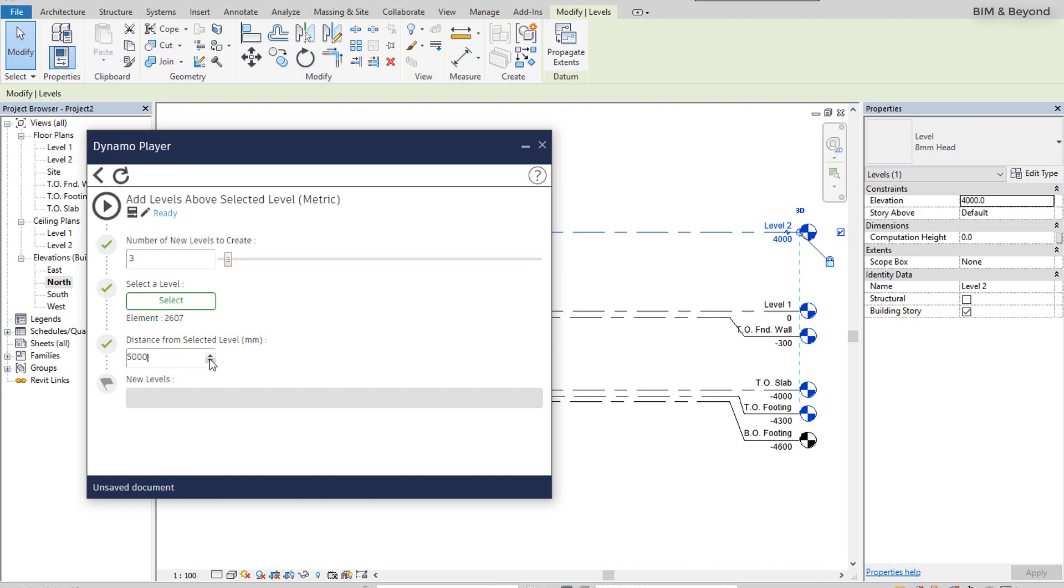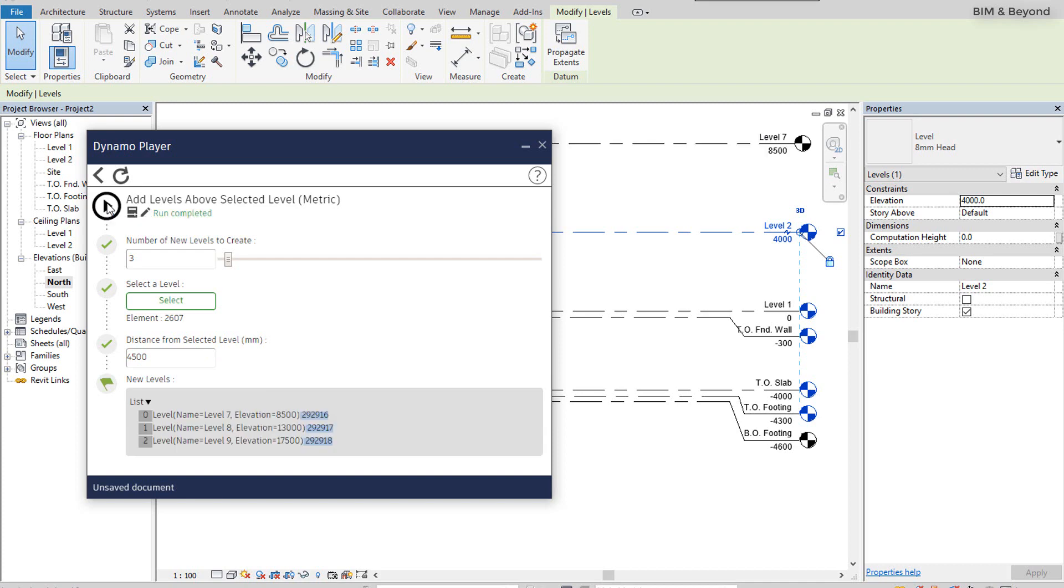Then, the incremental elevation value is set to 4500 mm. Once the inputs are entered, click on play button and this will execute the script. New levels are created as per the given input.